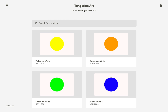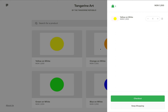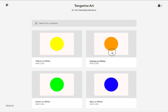Let's get started. This here is a Paystack storefront called Tangerine Art. Say I wanted to buy two art pieces — yellow and white, and orange and white — and I want someone else to pay for me. I simply come over here and add these products to my bag and keep shopping.